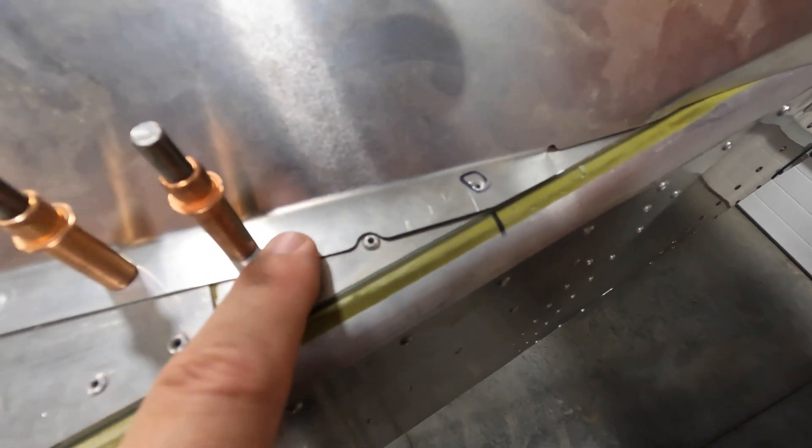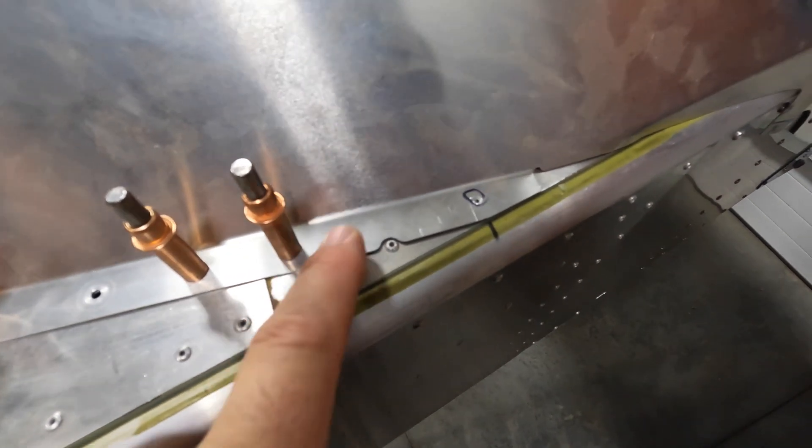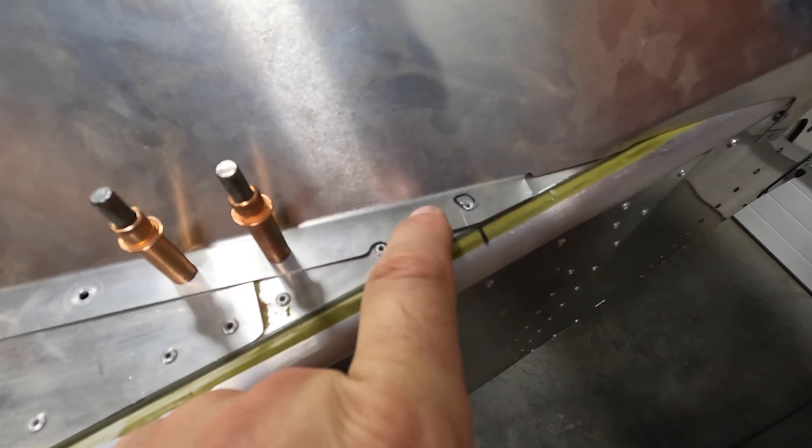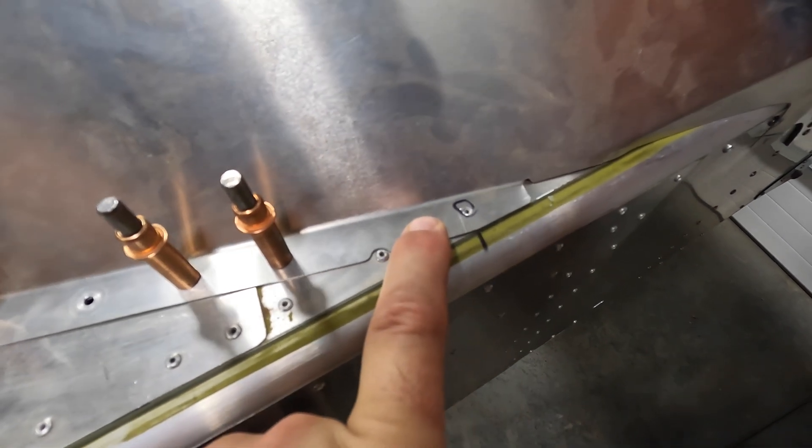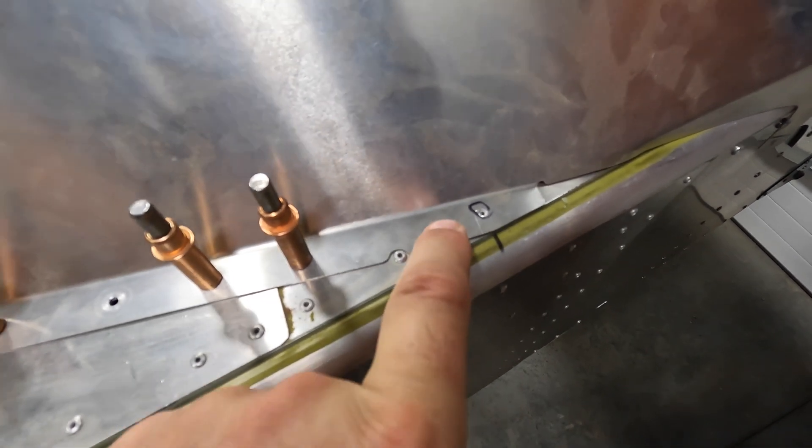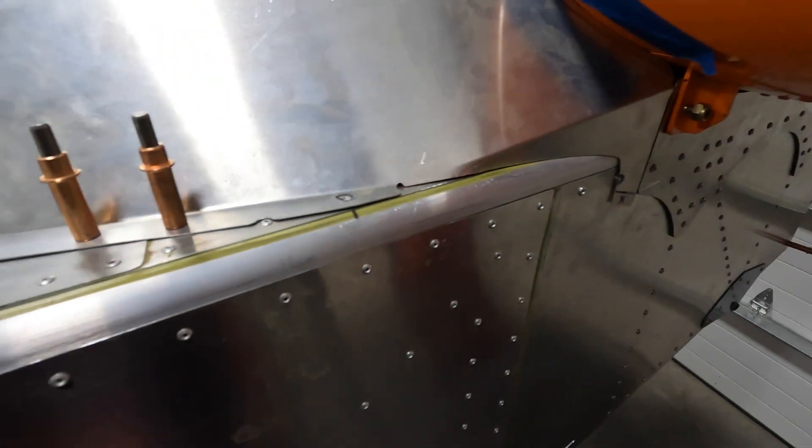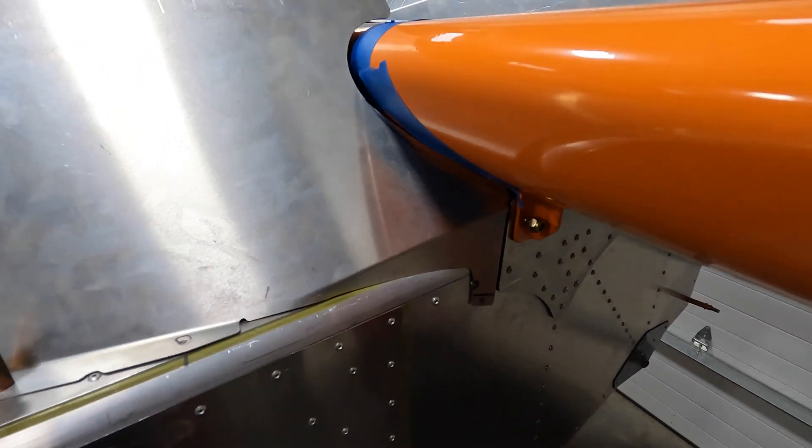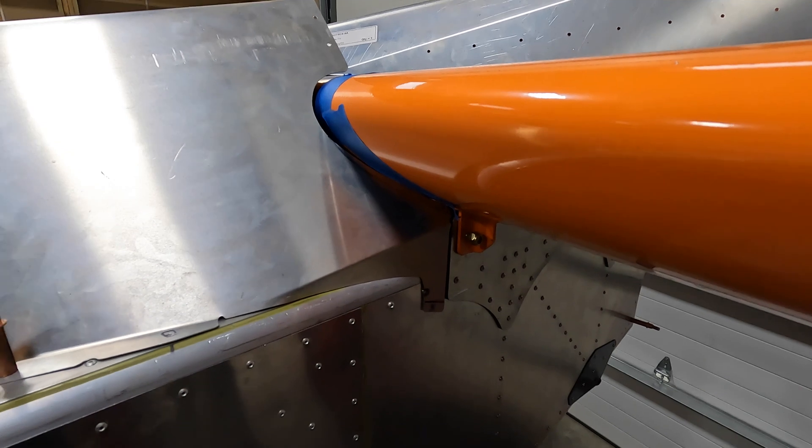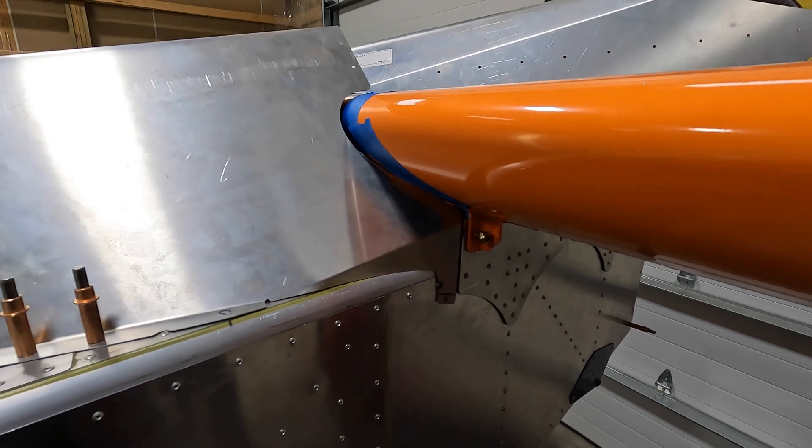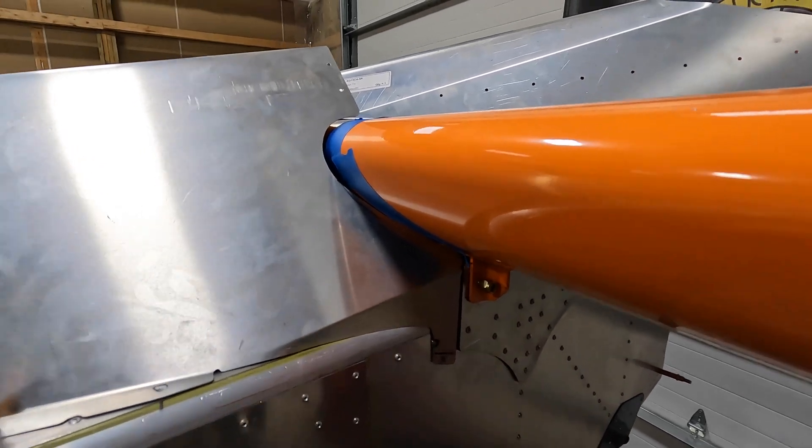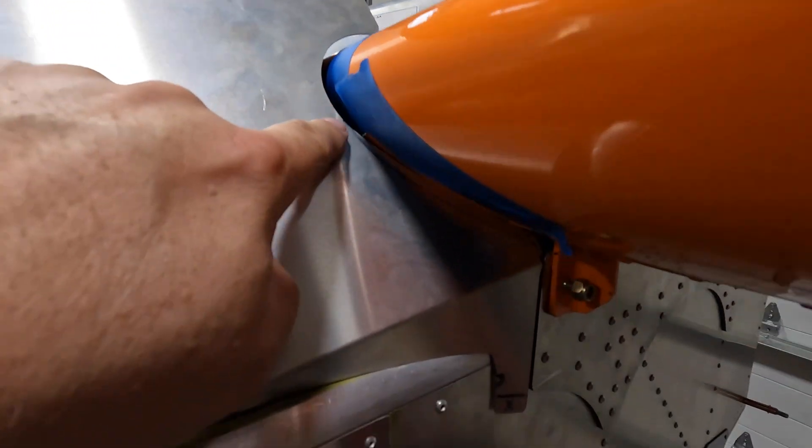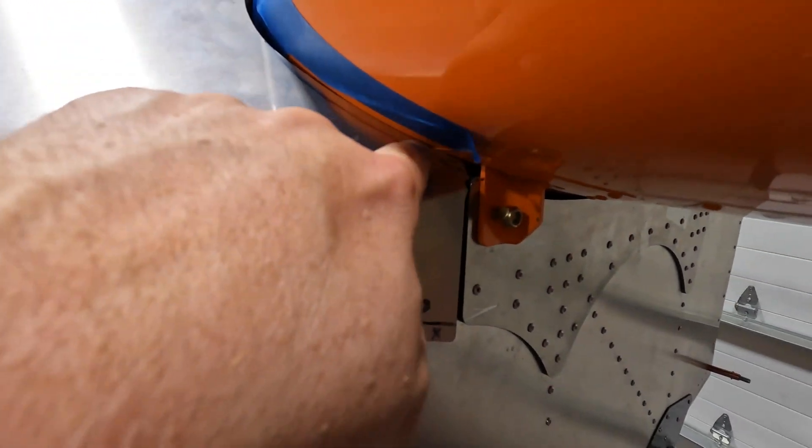Now in the back, slightly different story, because we don't have a rivet between here and here. We'll probably open this hole up and then maybe place a rivet right here just to keep this end down.